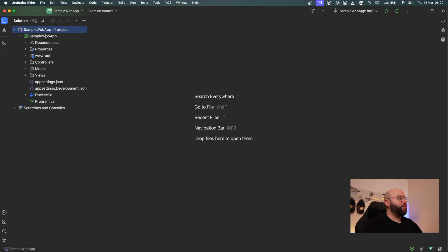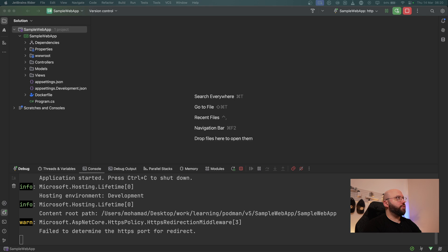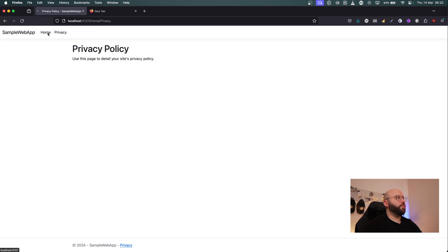So now that we have this here, what I want to do is run it so we can make sure that everything is running as it should be. And now we can see my application is running. I'm going to open my web browser and now we can see that my application is running and I can go from page to page — everything is running as it should be.